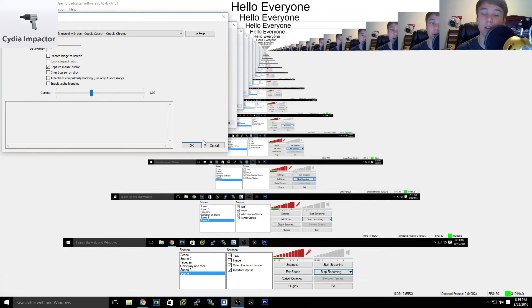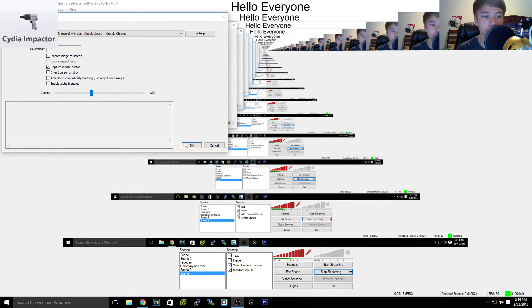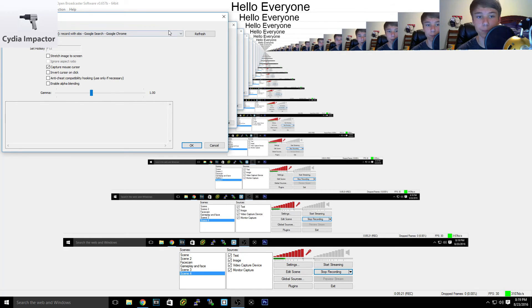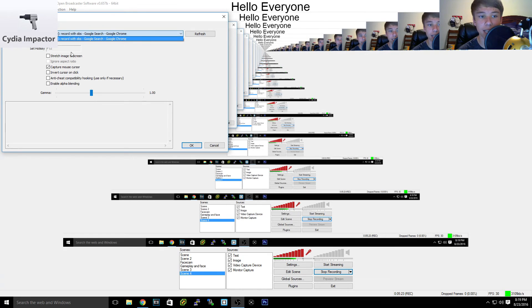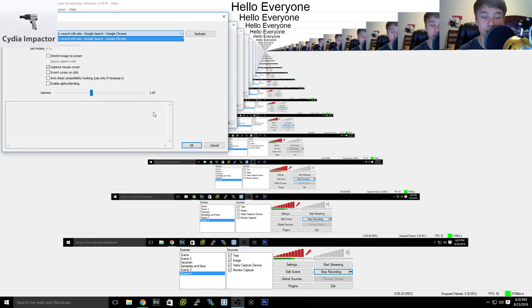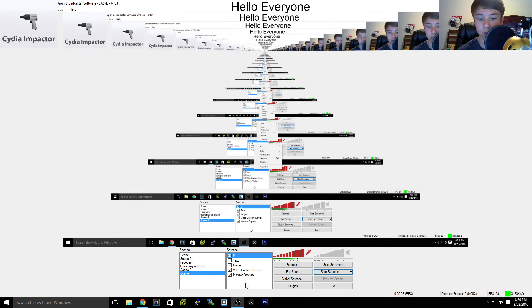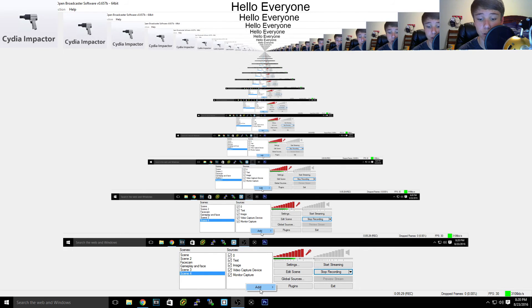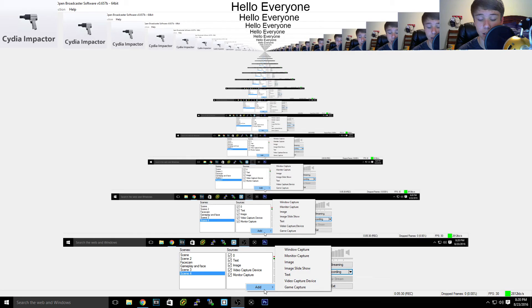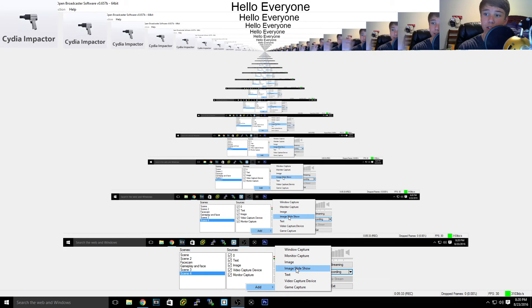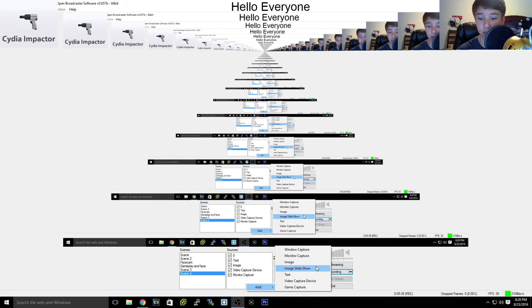You just use a monitor capture but I wasn't thinking. But anyway, every game and every application will show up here so it records games very well. So we have a game capture open. Image slideshow, you can have images flip through, that's pretty self-explanatory.